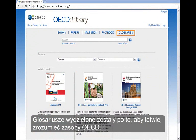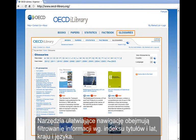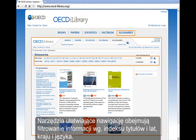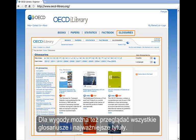Glossaries are grouped together for a better understanding of OECD content. The tools that make navigating easy include filtering information based on title, year, index, country, and language. You have the option to also view all glossaries and key releases for your convenience.